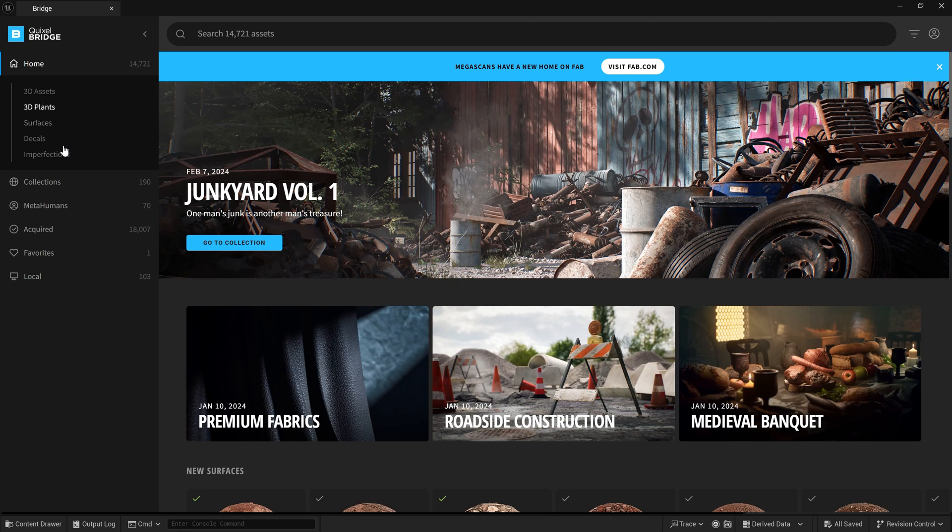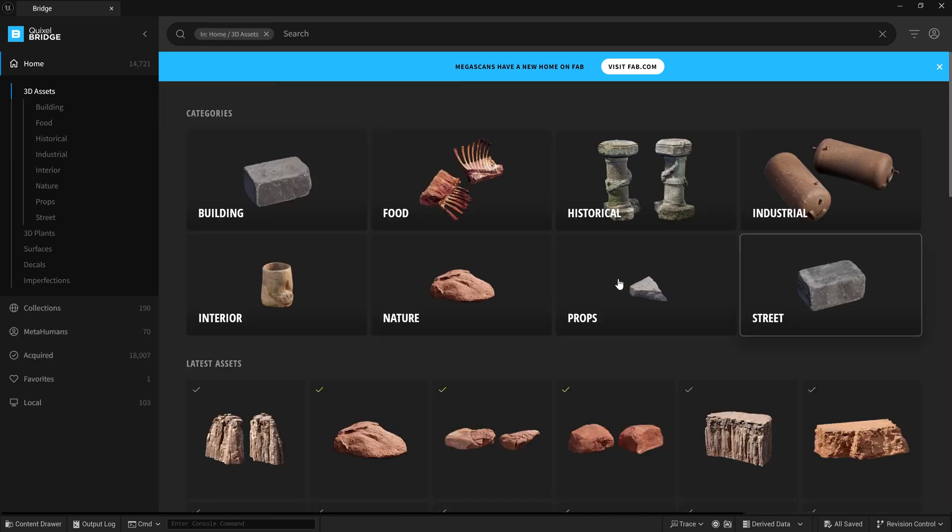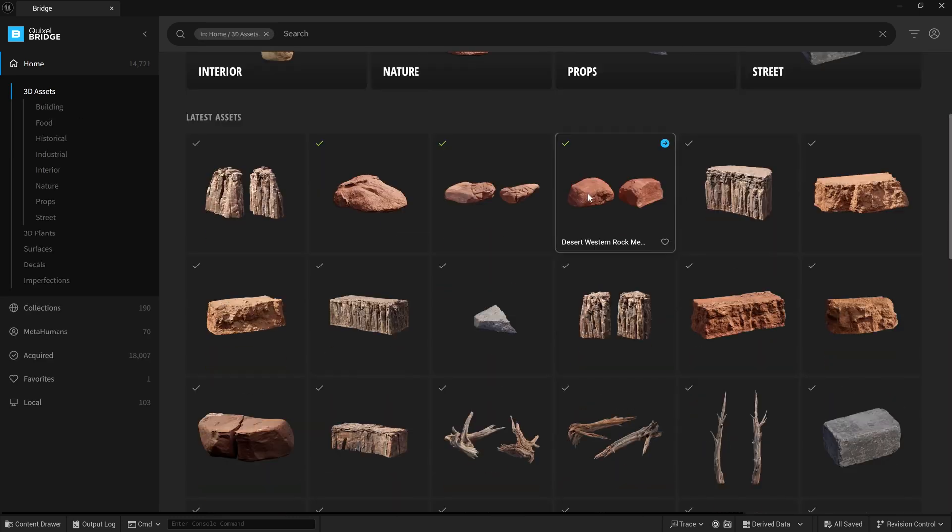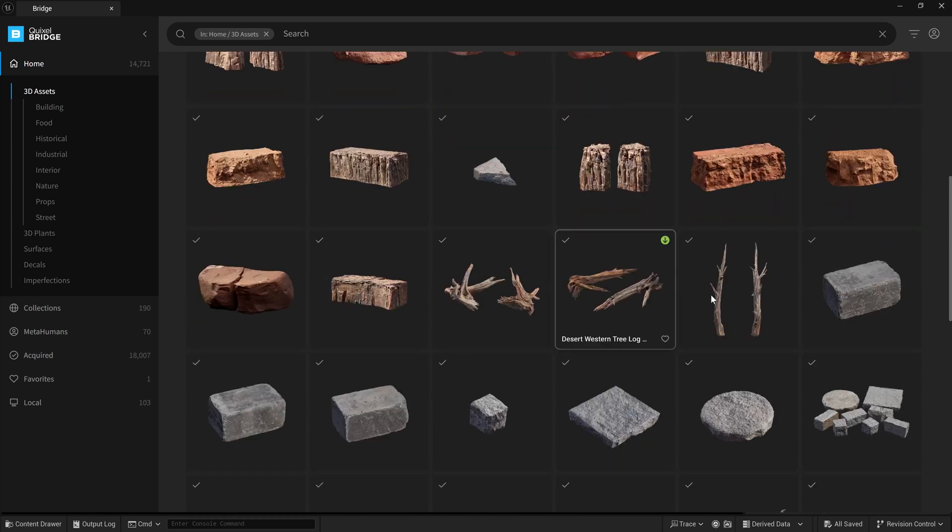We want to make sure we're signed in up here. I can see it has all the assets I acquired previously. If I come to 3D assets, we can see what's here.